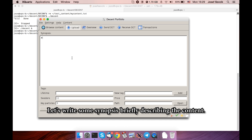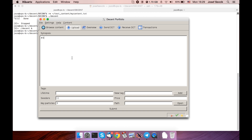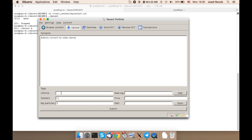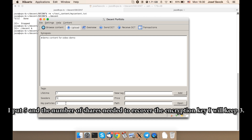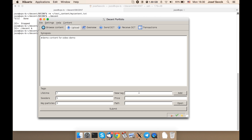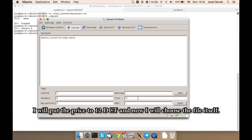Let's write some synopses, briefly describing the content. Number of seeders required to share the content — I put five. And number of shares needed to recover the encryption key — I will keep three. I will put the price to $0.12 Decent.